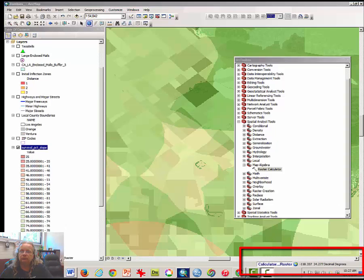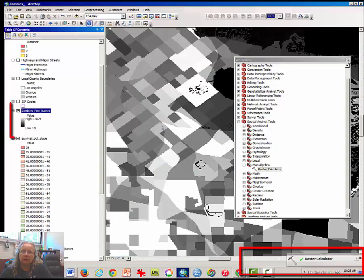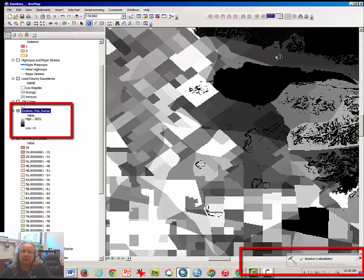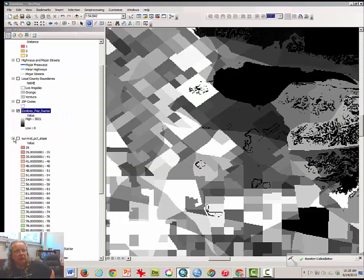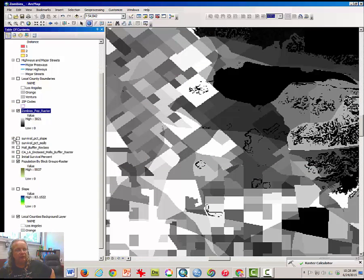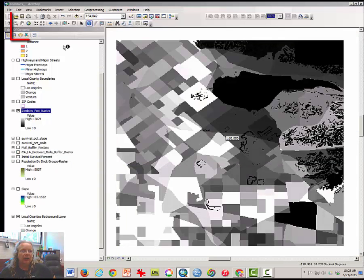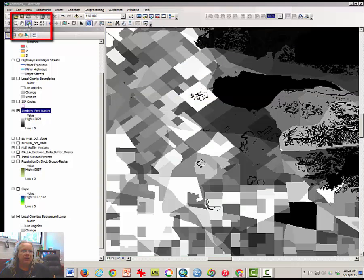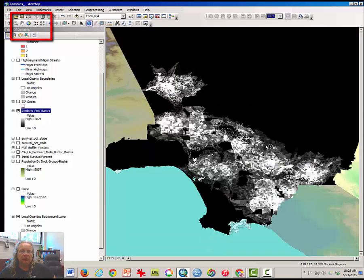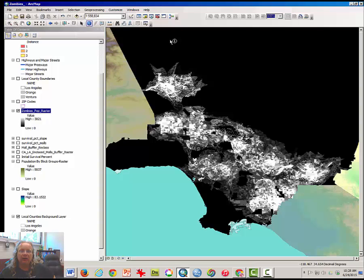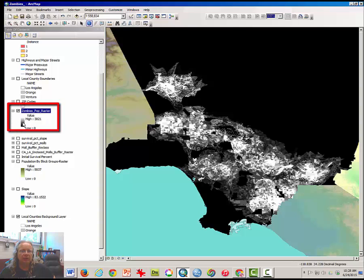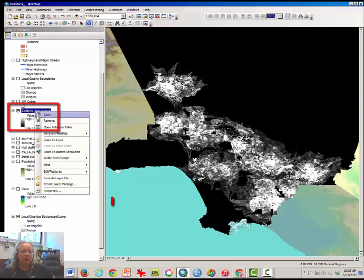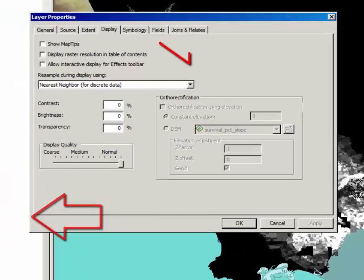Let the tool run, a new layer appears. Remove the ARC toolbox. We can turn off the survival slope and the population layer and zoom out. We can see that the number of zombies is zero out in the areas away from Taco Bells in the mountains. But once again, we're stuck with this poor color ramp that works well for some things but not so well for this.